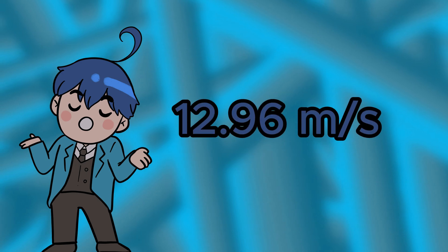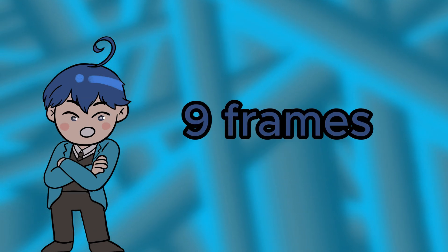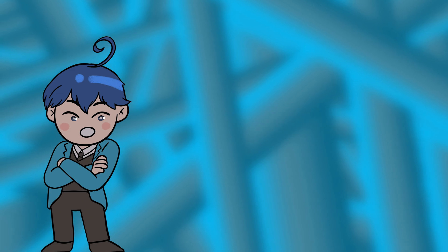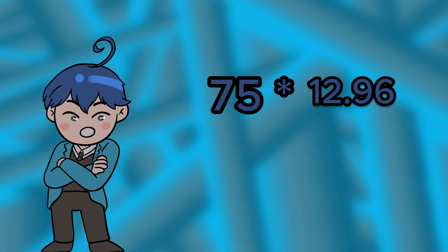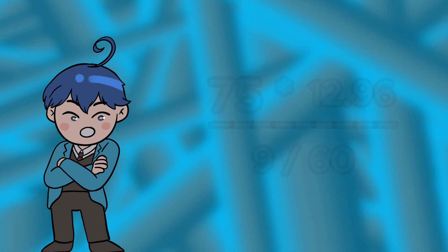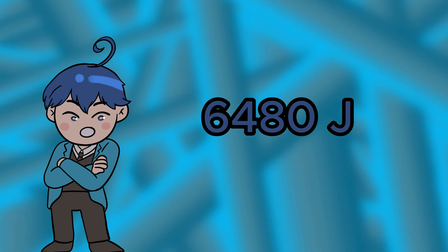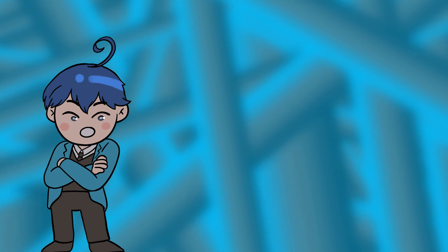So, distance over time is 12.96 meters per second. My friend Oscar's leg was in contact with the dummy for about 9 frames. So, we get 75 times 12.96 divided by 9 over 60, which gives us 6,480 joules since I just assume it's applied over about a meter.